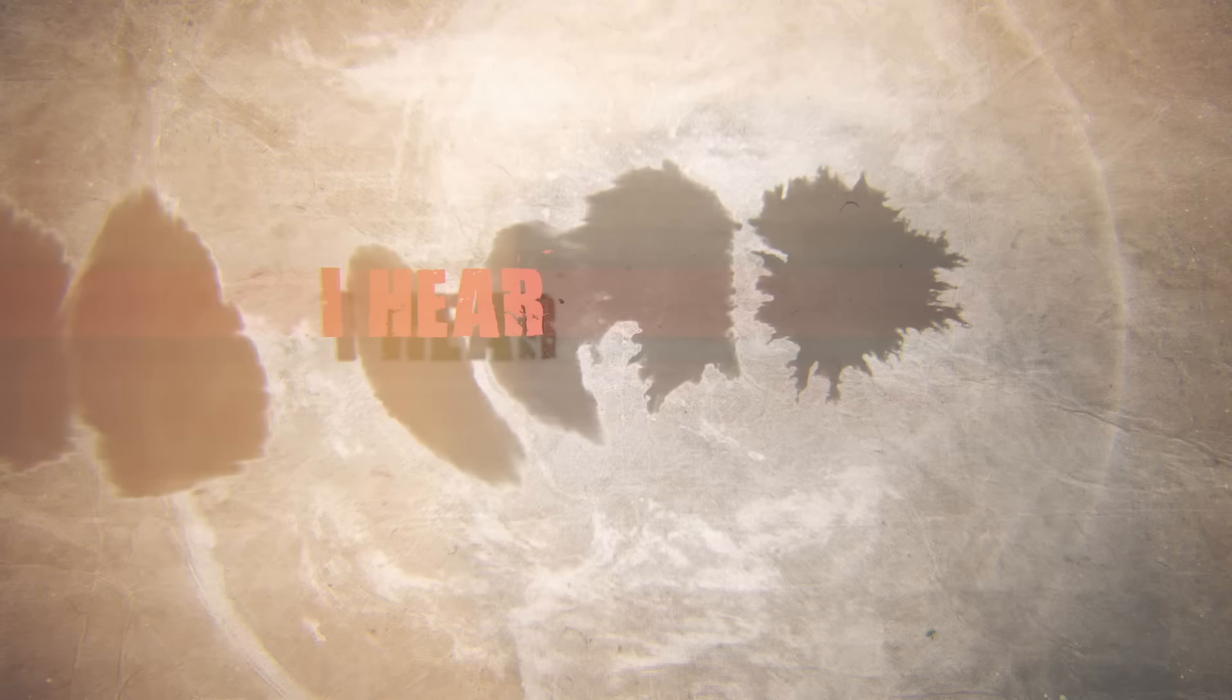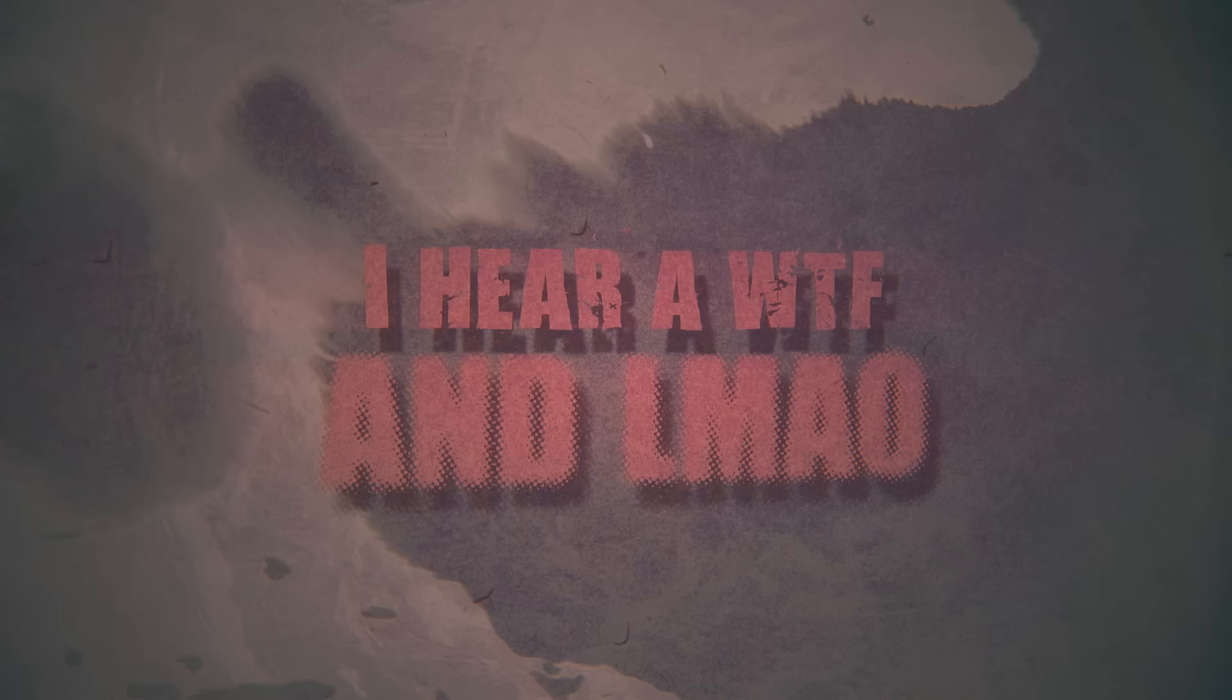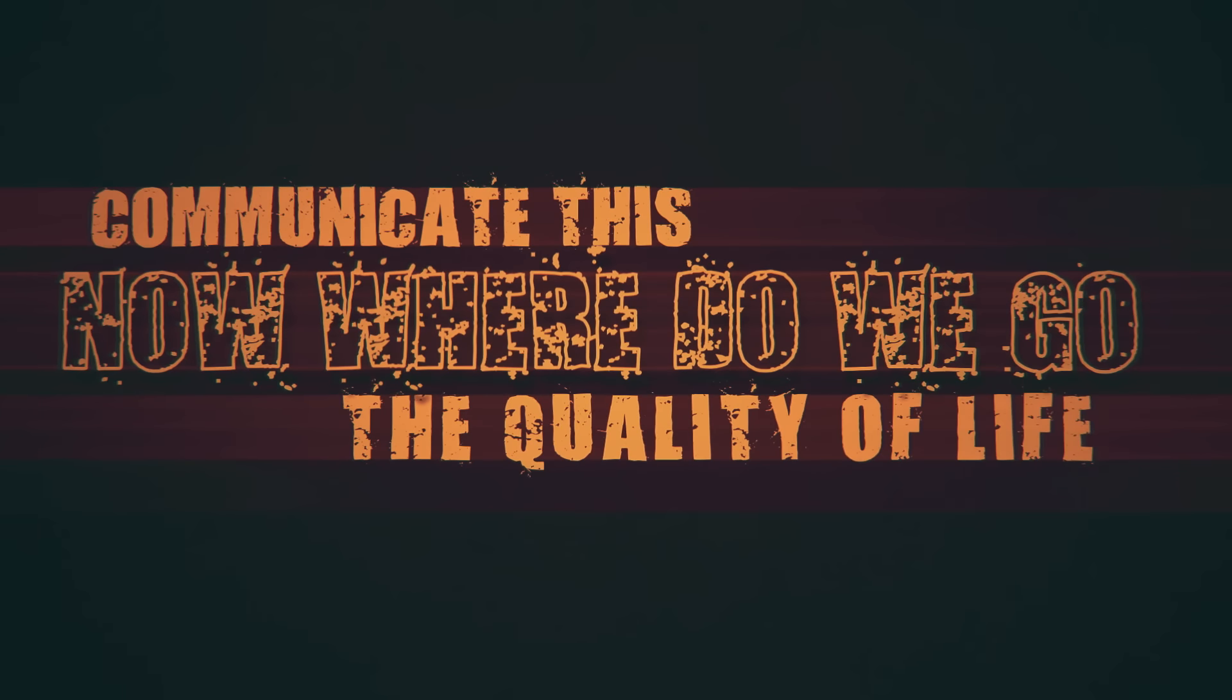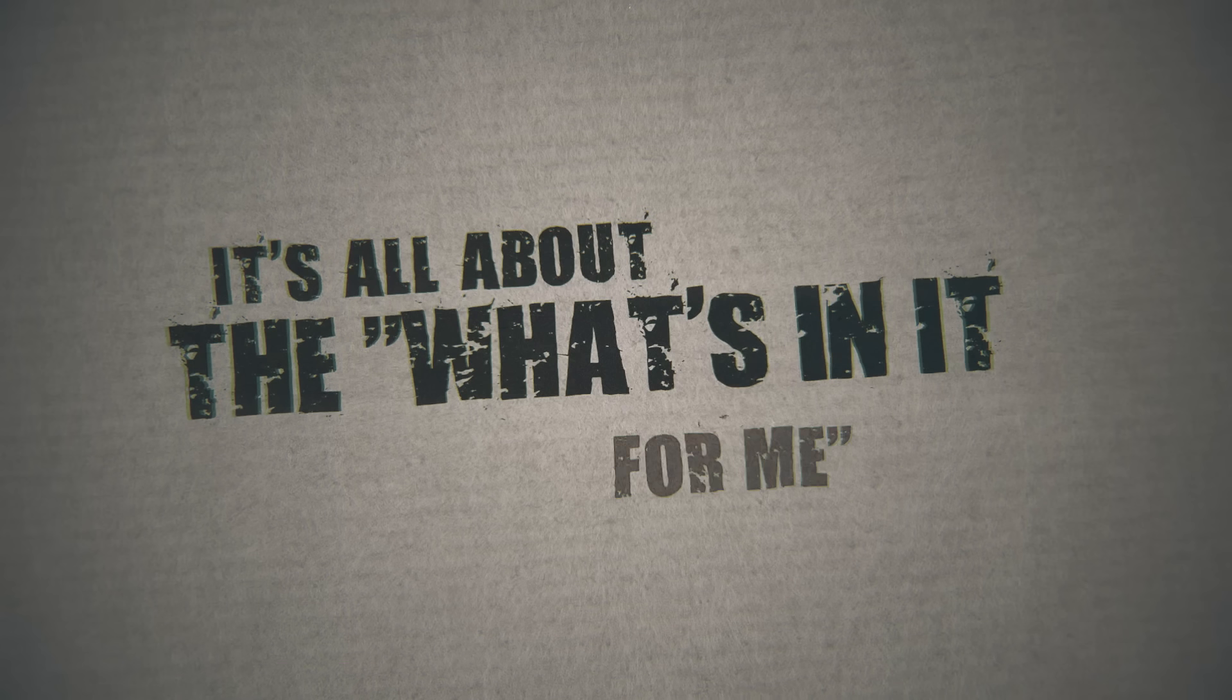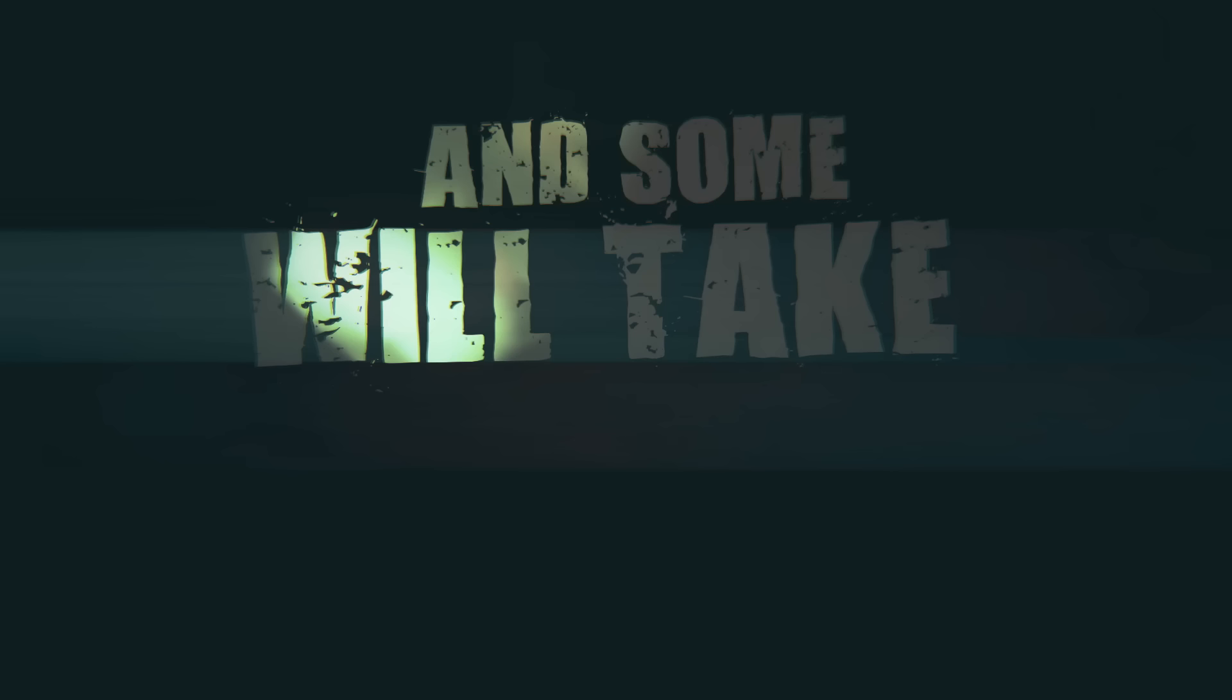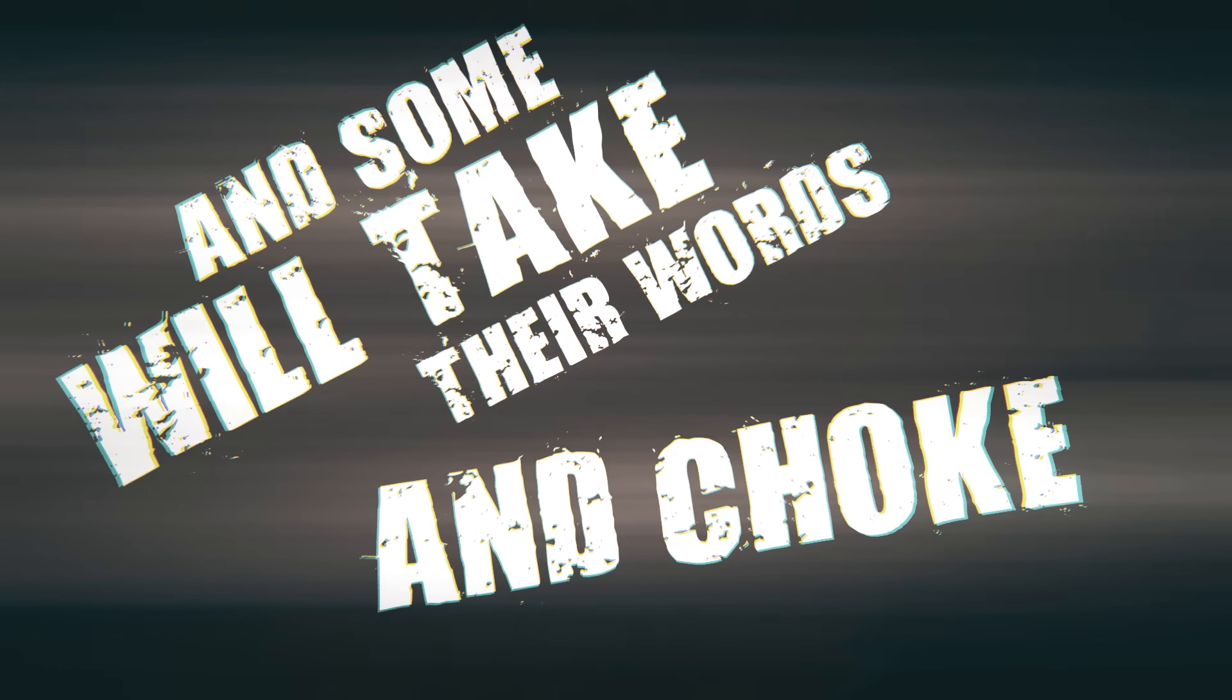I hear a WTF, an LMAO, communicate this, now where do we go? The quality of life you see, it's all about what's in it for me. Some will push the envelope, some will take their words and show.